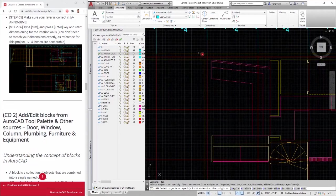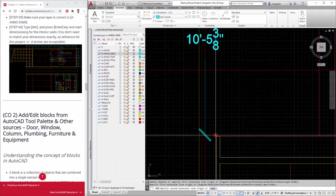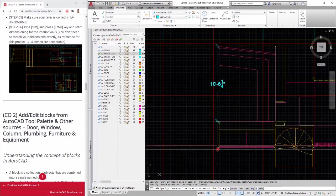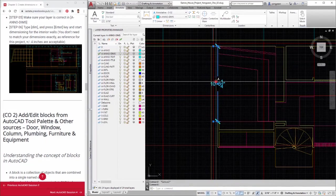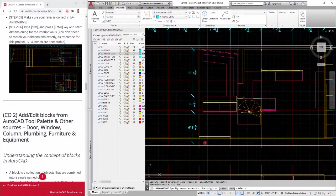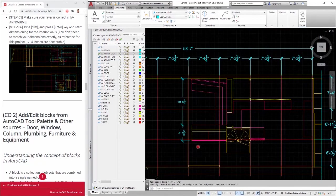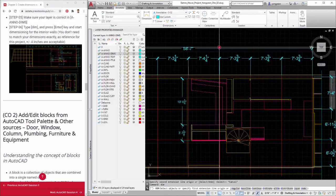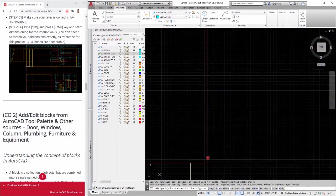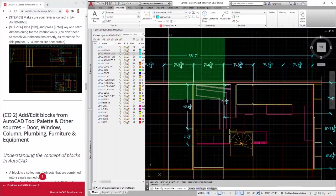Step 5: Make sure your layer is correct in A Anno dims layer. Step 6: Type DIM and press the enter key and start dimensioning for the interior walls. You do not need to match your dimensions exactly.